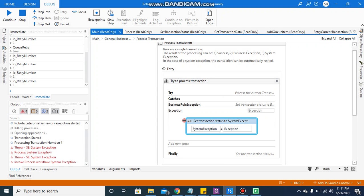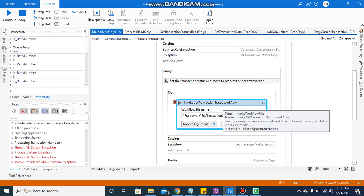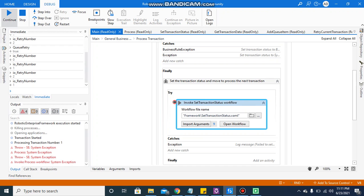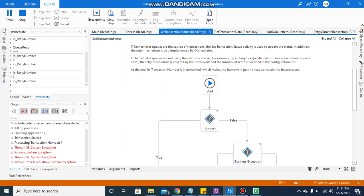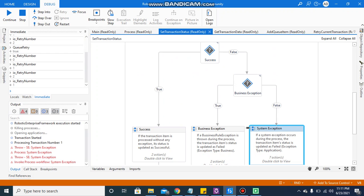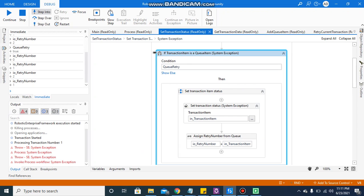It is coming to the exception, now to the catch block. I will continue again. Now it is coming to the set transaction status. This is a system exception, so it will come to this particular sequence. The queue retry is true for this.